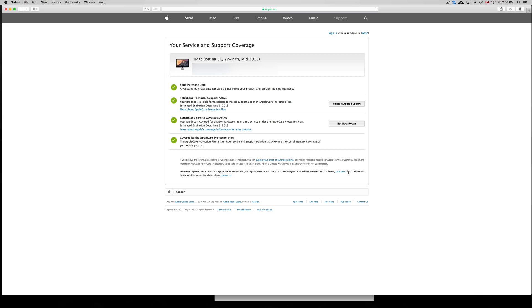The serial number that I typed in is for an iMac, so it's not the iPhone one, but it's the same thing. This works for pretty much any Apple product.